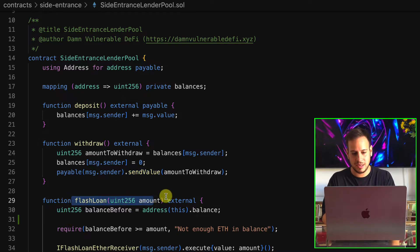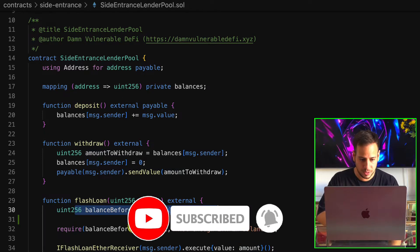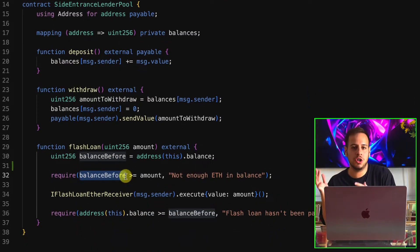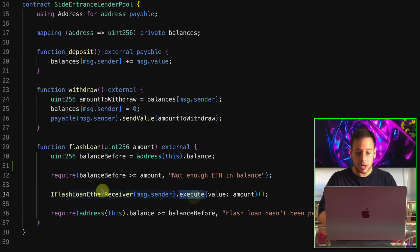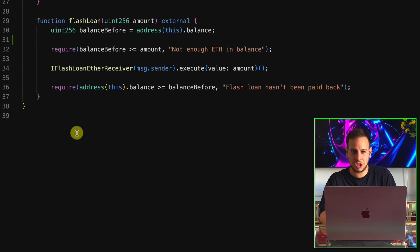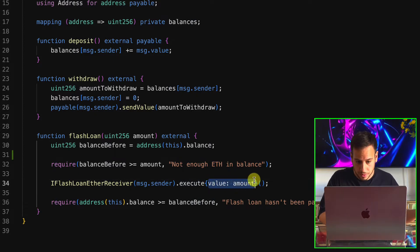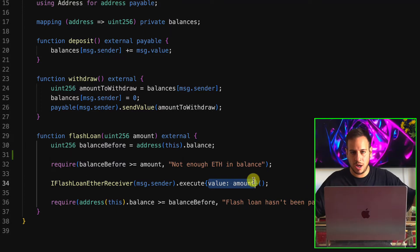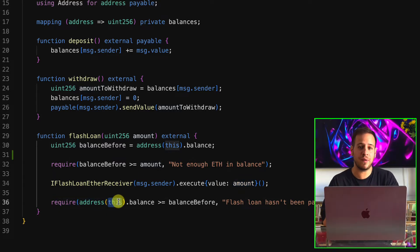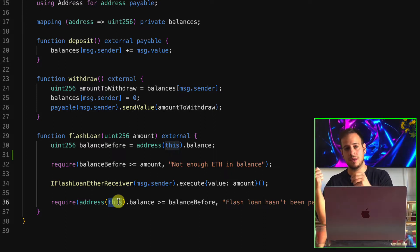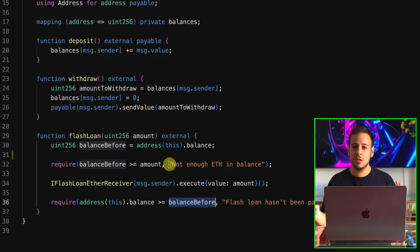Let's check out the flash loan function. It's an external function that gets only the amount. It checks the balance before of this address, which is the pool address, and makes sure the user doesn't want to borrow more than the balance the pool has. Then it calls the execute function implemented over the interface, sending the ETH to the receiver. Eventually it checks that the balance after the function call is greater than or equal to the balance before — ensuring the loan was paid back.